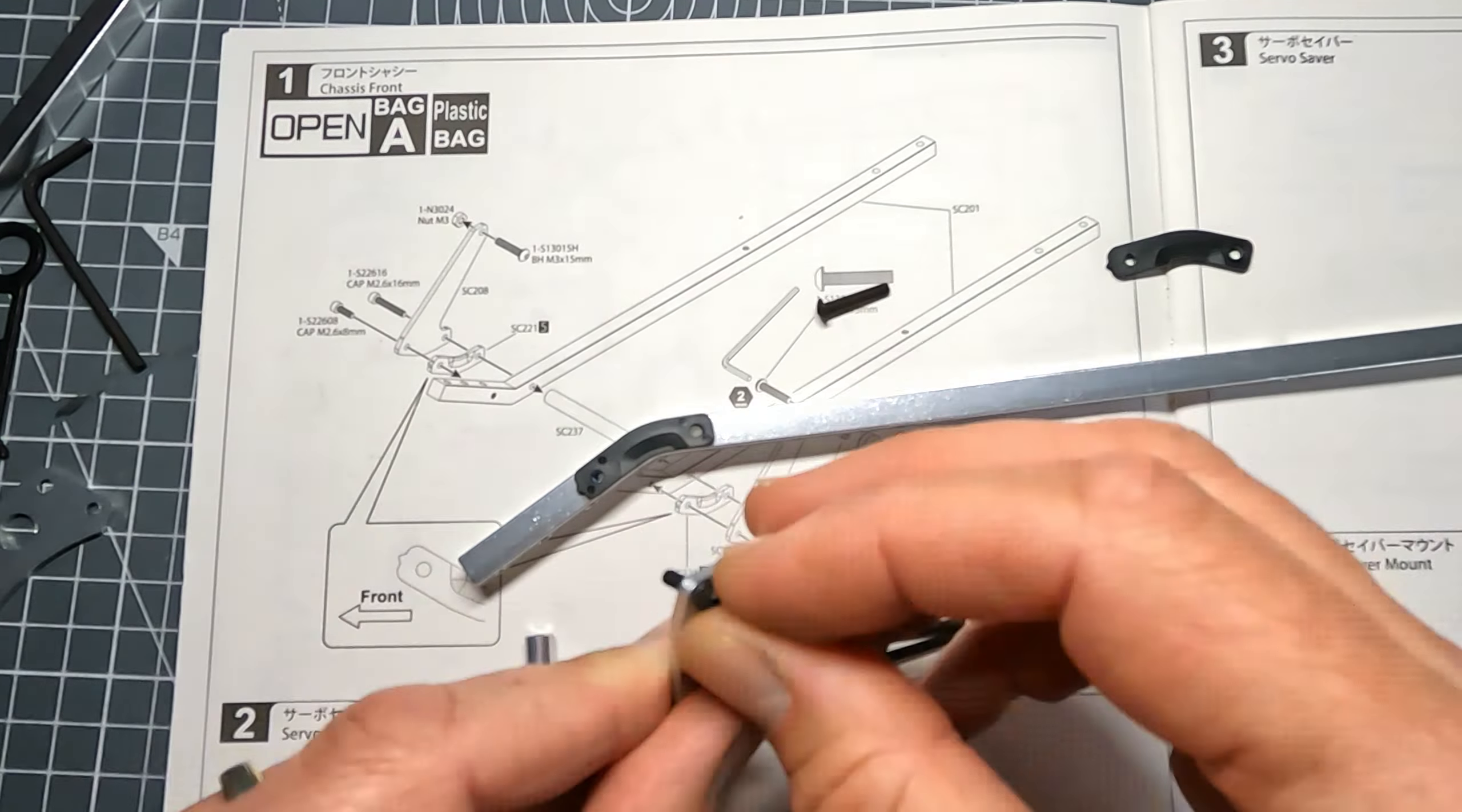Now on my turbo scorpion despite using thread lock these screws did actually shake loose, so I'm going to do a little mod to this in a minute.